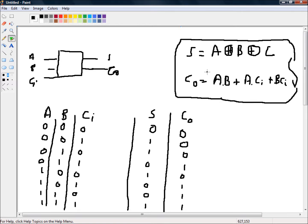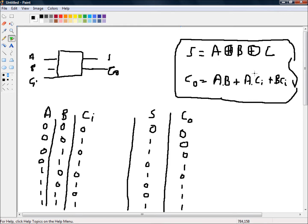So in the next video we're going to try and draw the circuit diagram for a full adder, or rather the logic diagram for a full adder, given that we now know the boolean expressions for a full adder.